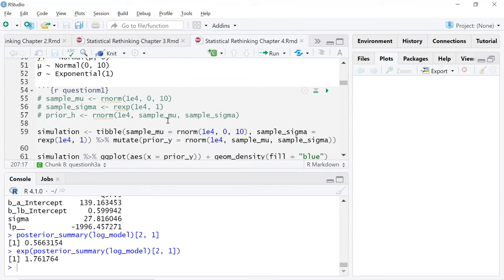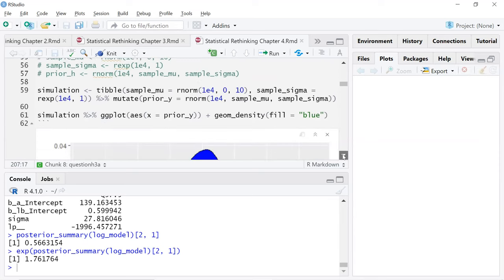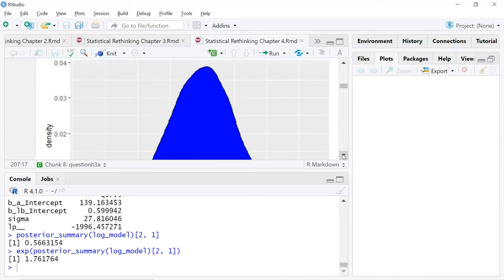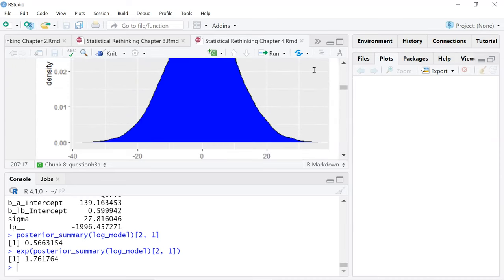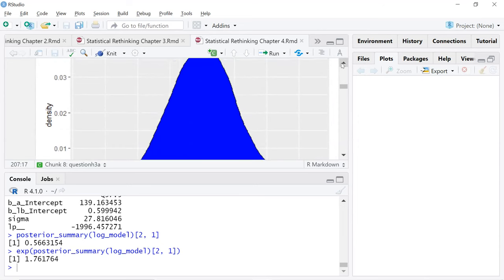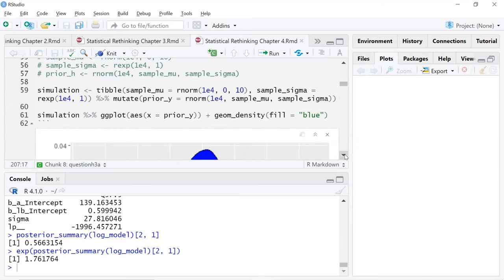Here's what I did — this is very similar to the tidyverse guide that Solomon Kurtz put together. Just trying to rank using rnorm, creating a tibble here. Then prior is generated from sample mu and sigma. I also plotted the prior y, since there's a lot of plotting in the tidyverse guide.